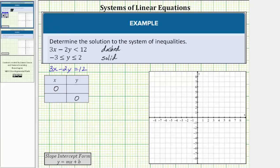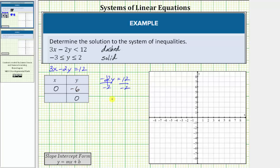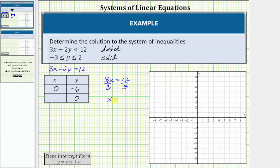Using the first row of the table, if we substitute zero for x, we have the equation negative 2y equals 12. Dividing both sides by negative 2 and simplifying, we have y equals 12 divided by negative 2, which equals negative 6. The y-intercept is the ordered pair zero comma negative 6. Now we will determine the x-intercept by setting y equal to zero. If we set y equal to zero, we have the equation 3x equals 12. Dividing both sides by 3 and simplifying, we have x equals 12 divided by 3, which is 4. The x-intercept is the ordered pair four comma zero.